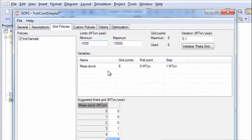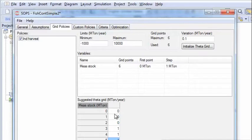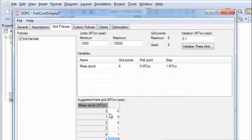Then we have the grid policy. And the grid policy says that harvest should increase with the stock size, or at least it should vary with the stock size. And to begin with we have no precise idea.